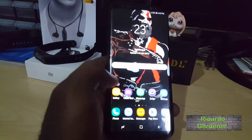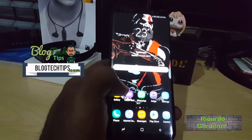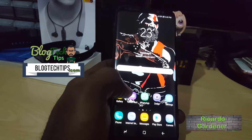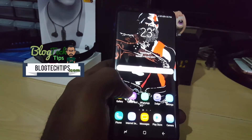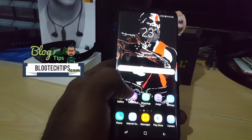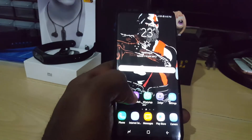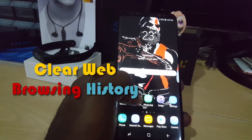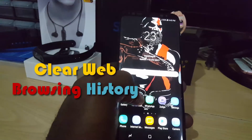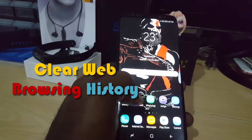Hey guys, it's Ricardo, welcome to another Black Lake Tech Tips. Today I'm going to show you how to clear the web browsing history on the Galaxy S8 — this applies also to the S8 Plus as well.